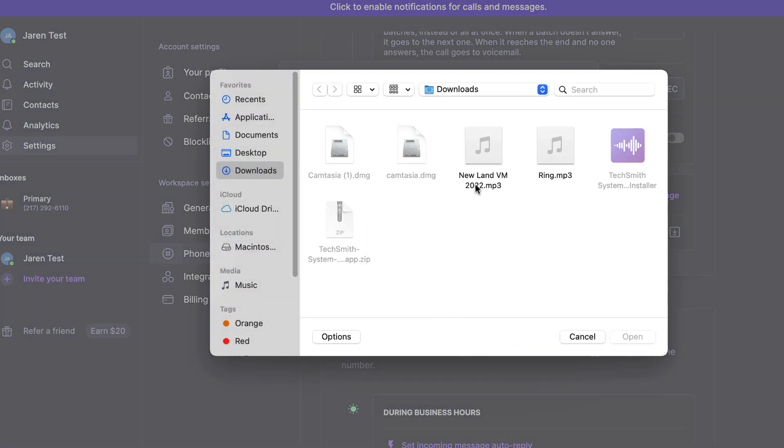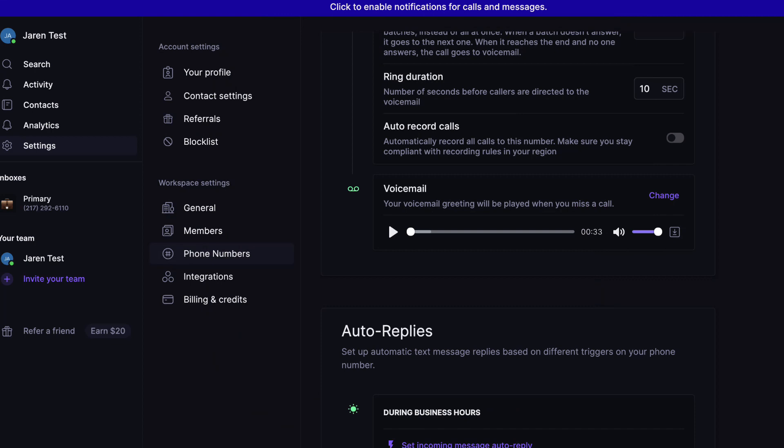So we're going to use the new land voicemail 2022. Now that that has finished uploading, we're going to go ahead and test it out, make sure that it's working. Hey there, this is Jaren with iBuyLand.org. Perfect.